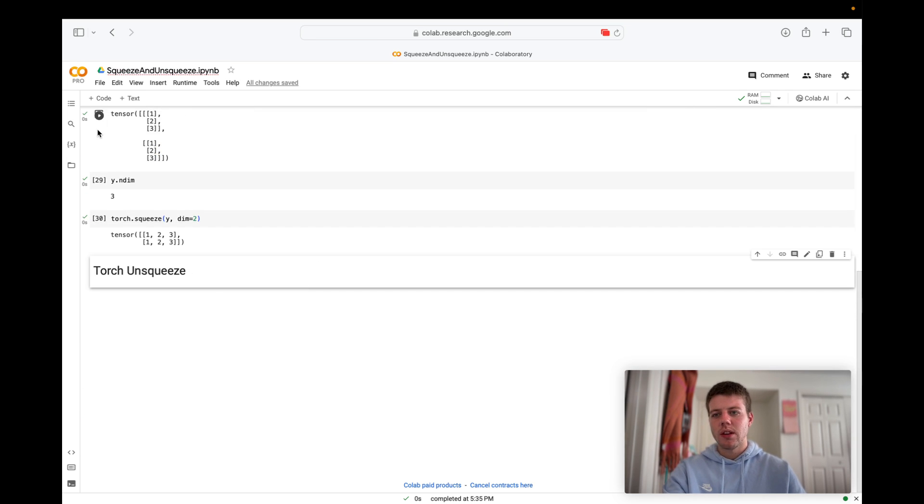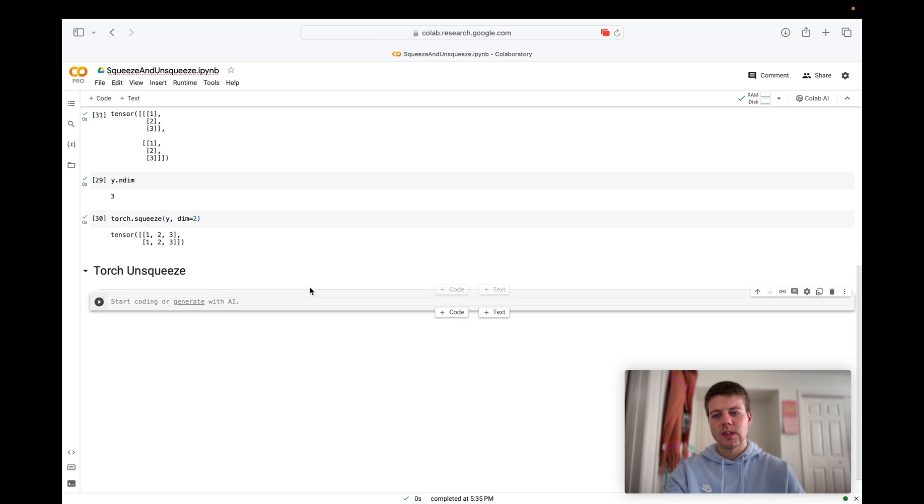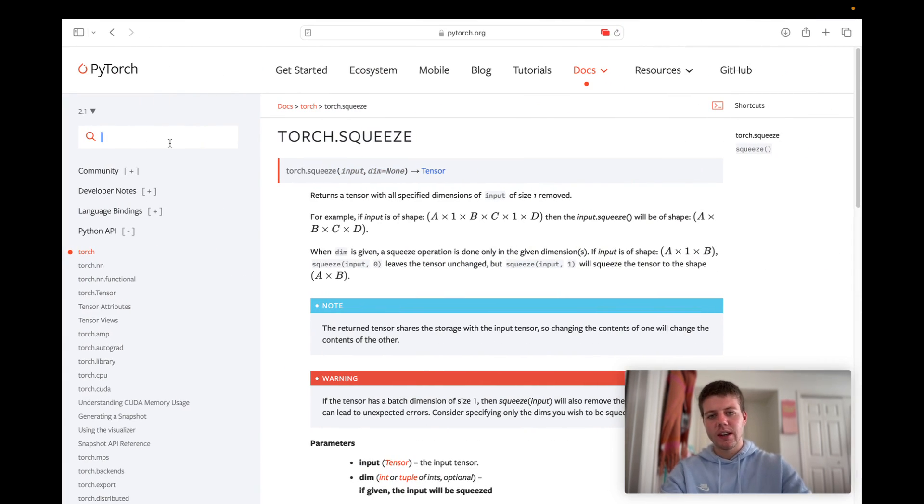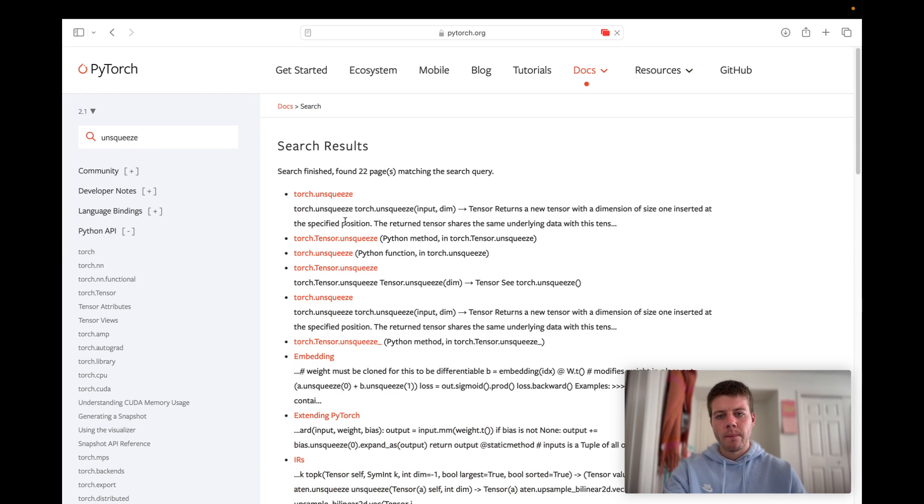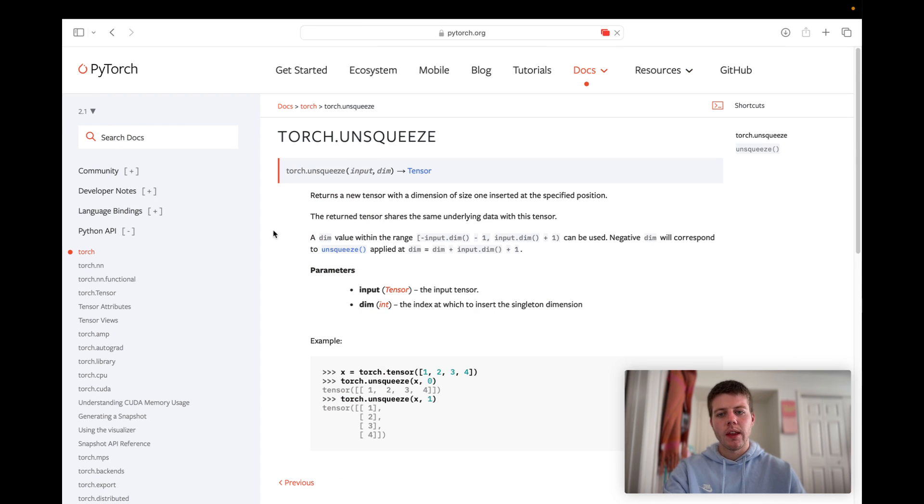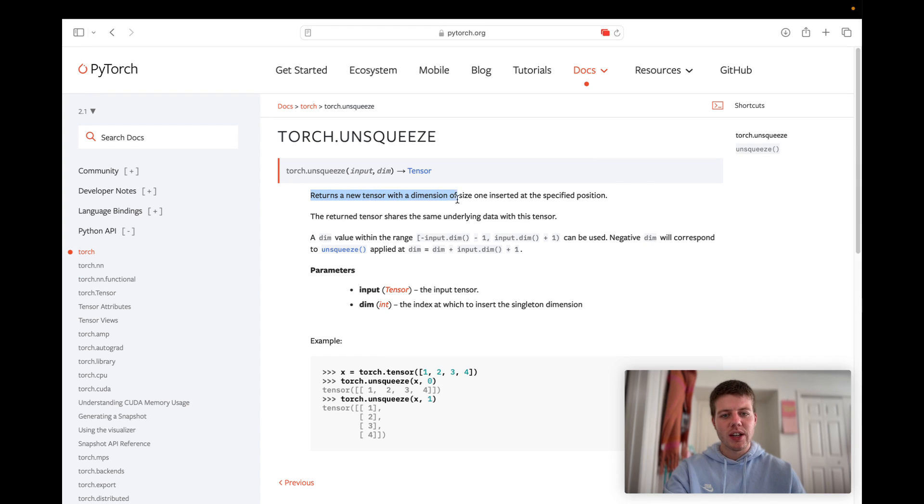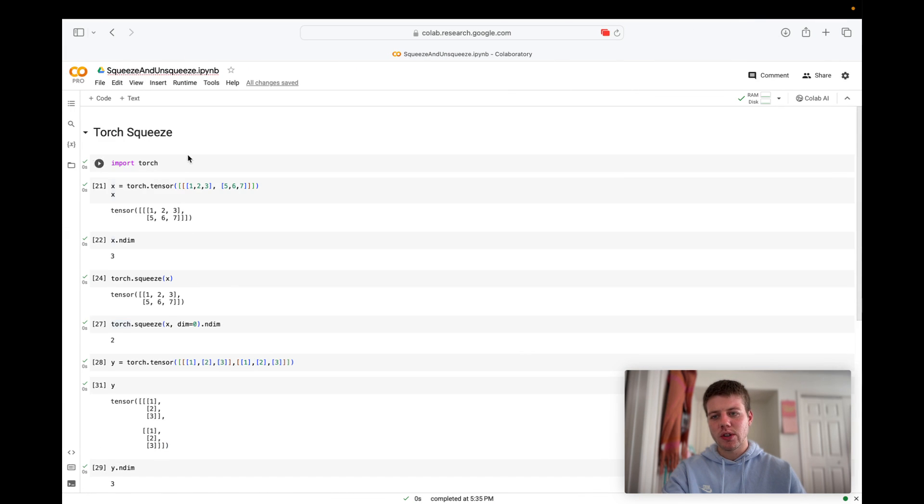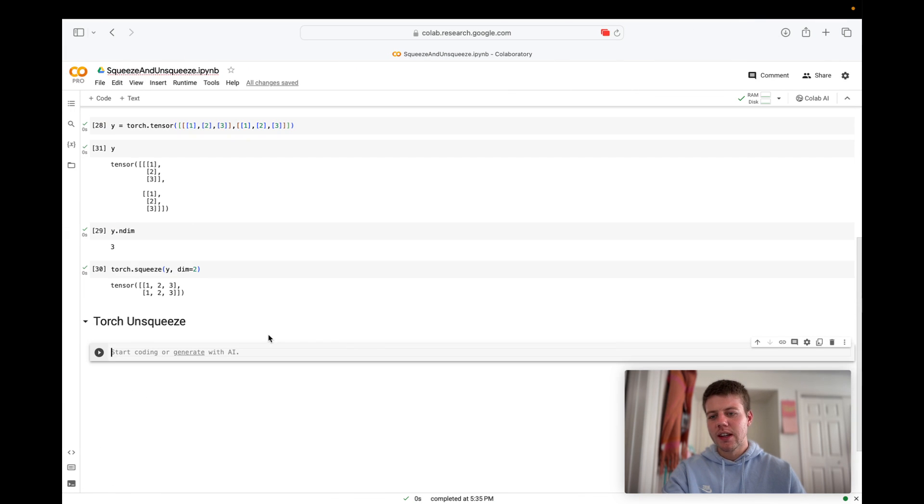So let's take a look at torch dot unsqueeze. Let's take a look at that documentation right here. We'll look at torch dot unsqueeze. So torch dot unsqueeze returns a new tensor with a dimension of size one inserted at the specific position. So this is basically just the opposite of torch dot squeeze.